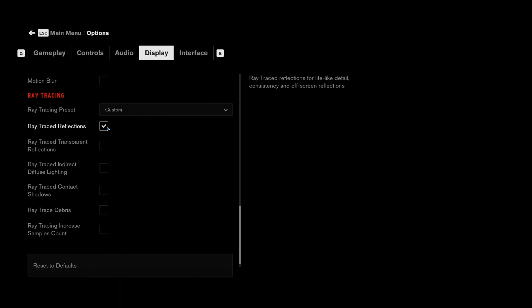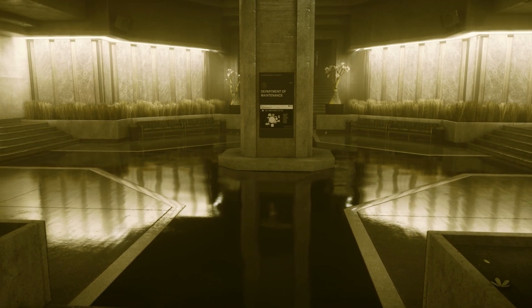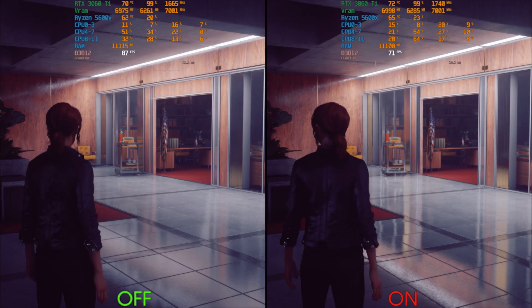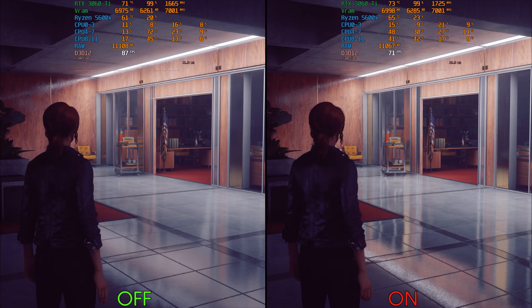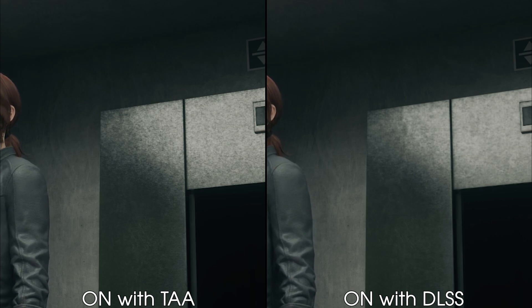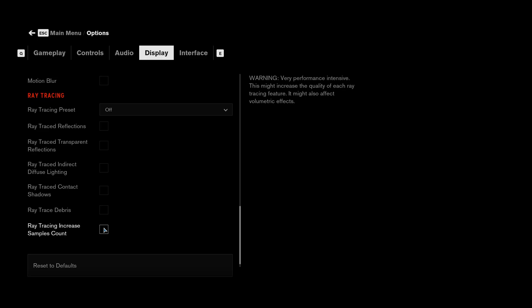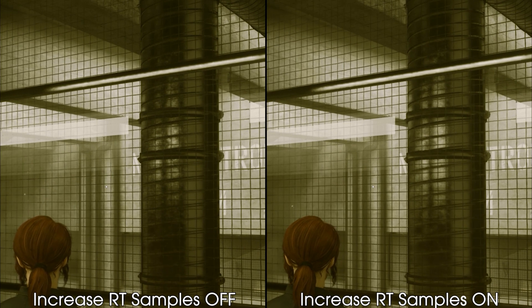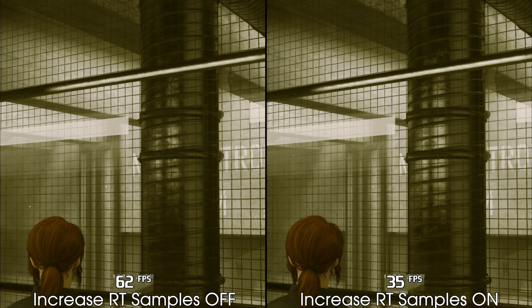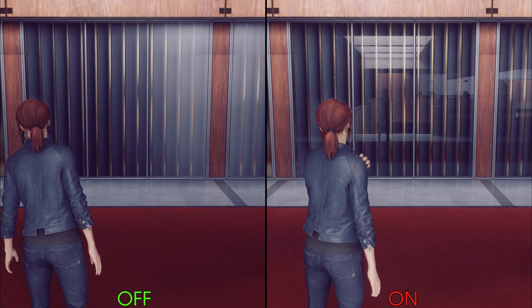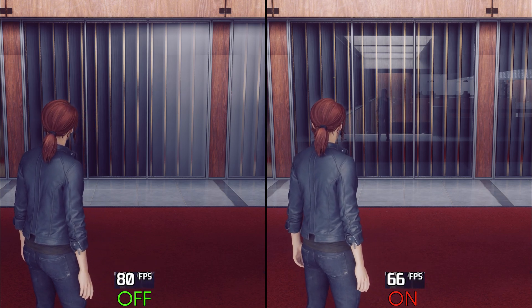Now let's move on to ray tracing, starting with ray traced reflections. Because the game is filled with reflective surfaces, ray traced reflections have the most noticeable visual impact compared to the other ray tracing effects, and enabling ray traced reflections can cost up to 17%. However, the game uses a limited number of rays per pixel, which makes dropping the internal resolution or using DLSS drastically impact the stability of ray traced reflections, as you can see here. Filippo's mod offers an option to increase the amount of samples for ray tracing which reduces the noise on ray traced reflections, but using this setting can drop performance by 43%.